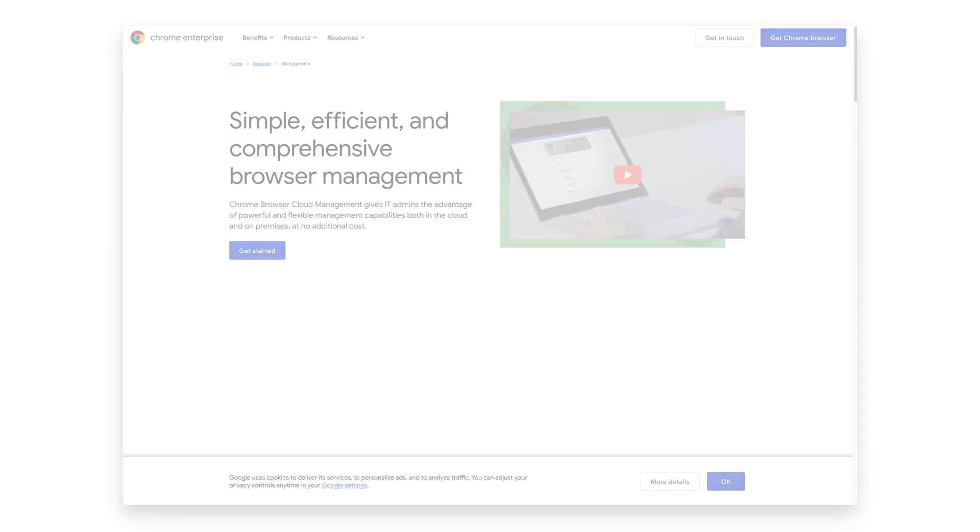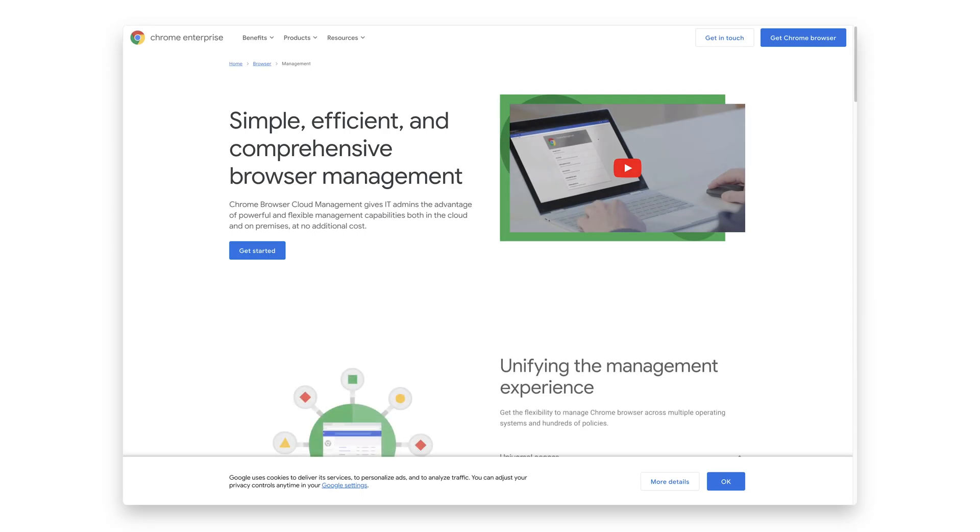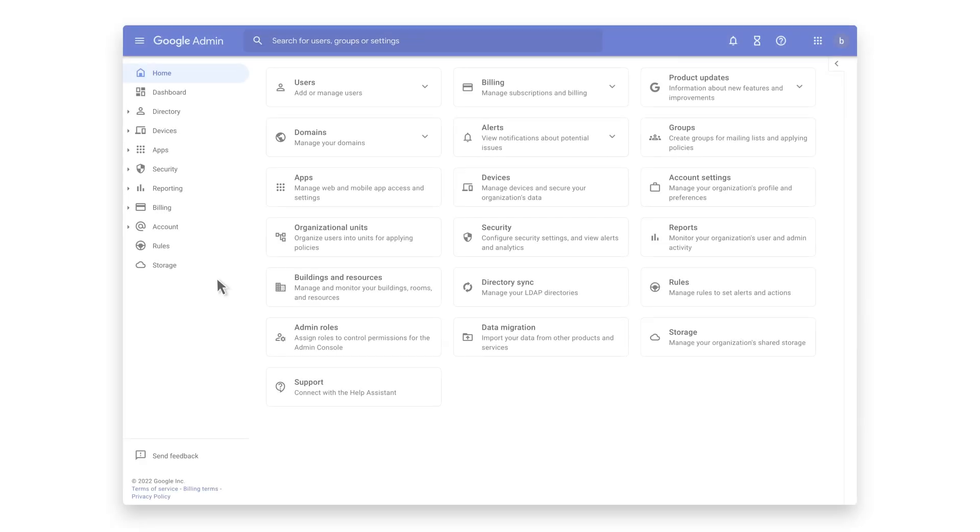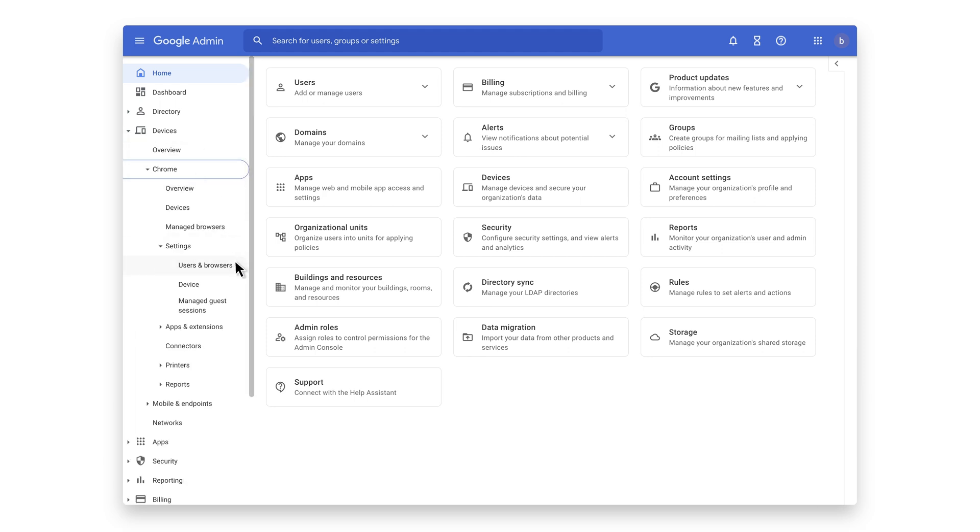You can manage Splunk's configurations in the Google Admin Console using Chrome Browser Cloud Management. We're going to enable the Security Event Reporting Connectors. We can get there by going to Devices, Chrome, Users, and Browsers.